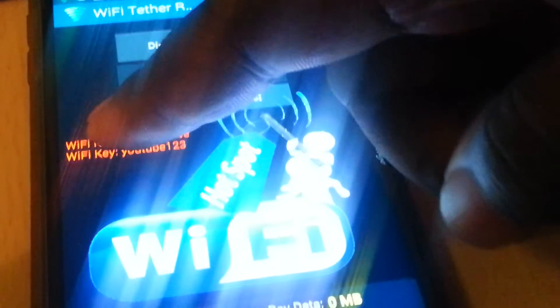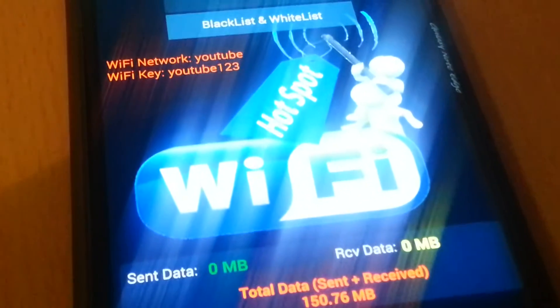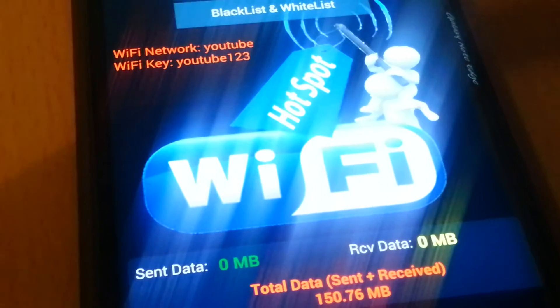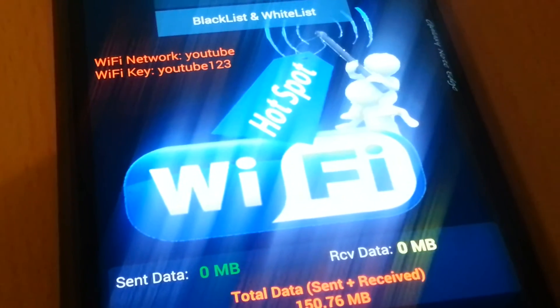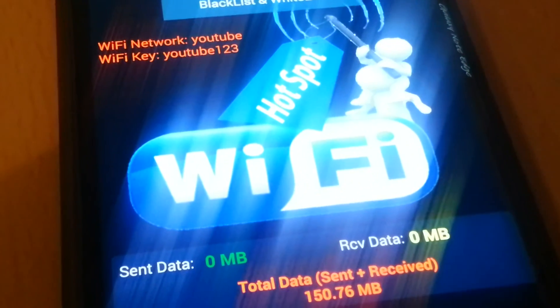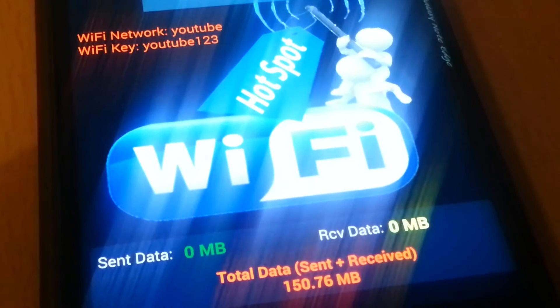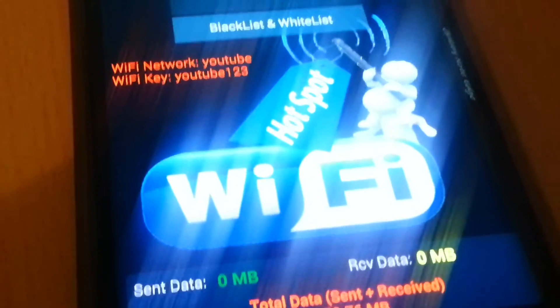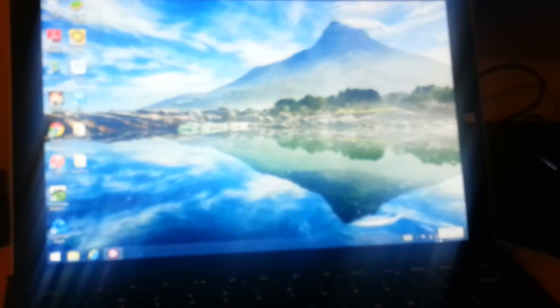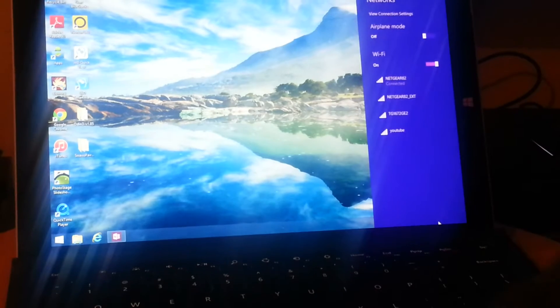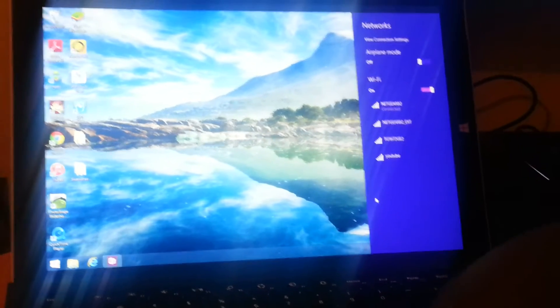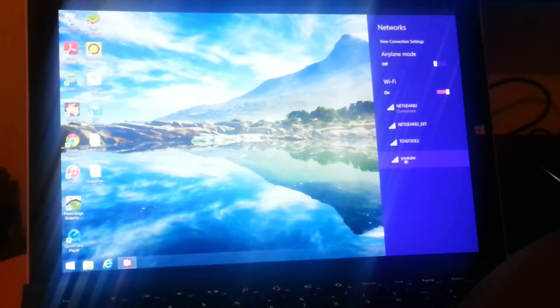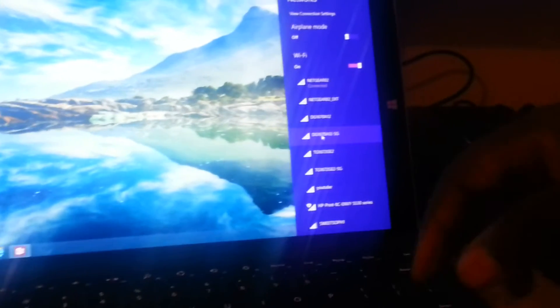As you can see, my name is YouTube for the Wi-Fi network, and the password is YouTube123. So we're going to look for that. As you can see, we see it right there, YouTube.